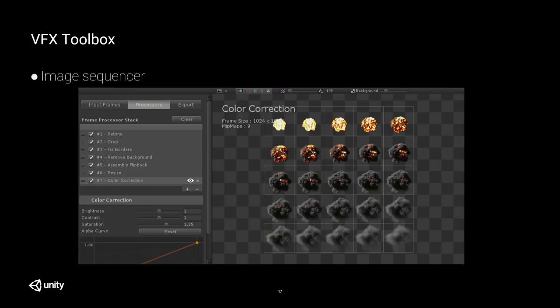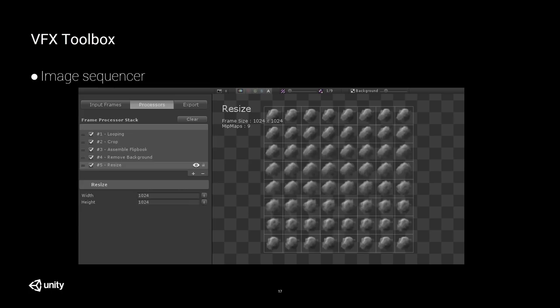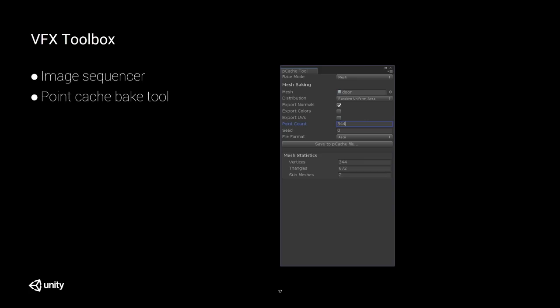At the moment it's a single-tool toolbox — just the image sequencer, which allows you to assemble flipbooks to be used to render your particles. We're now adding a point cache bake tool. A point cache is a set of points that hold attributes — position, velocity, normal, UVs, color, or any custom attributes — which you can use to drive your particle simulation in real time. We provide a tool to create point caches from meshes and from textures, and we also have a Houdini exporter that can export vector fields and point caches directly usable in Unity.